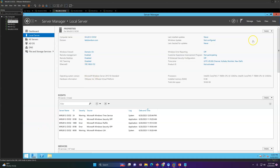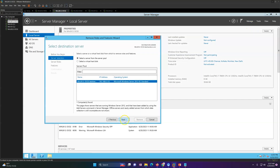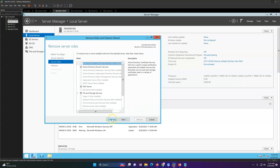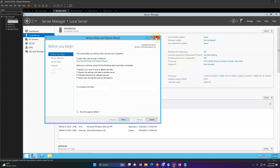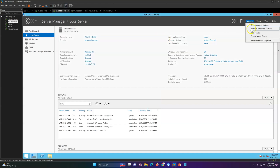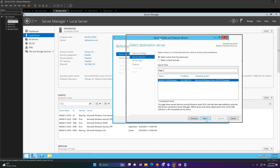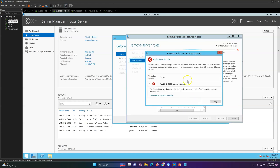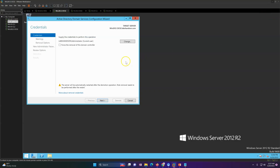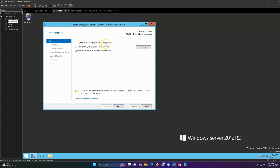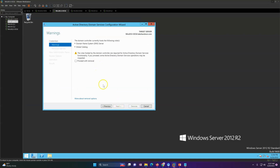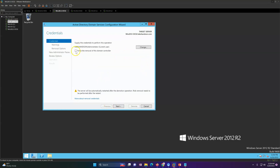First, go to your domain controller DC02 and decommission it before migrating to the new server. If you are promoting a new domain controller with a new IP, the process is different, but if you want to use the same name this is the process. Go to Manage, Remove Roles and Features. This is my domain controller running Windows Server 2012 R2. Click Next, then uncheck Active Directory Domain Services, and you will get the option to demote the domain controller. Click that, make sure you are logged in with a user that has all the required rights, then click Next to proceed with the removal.